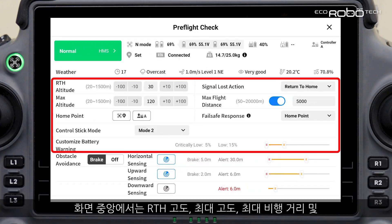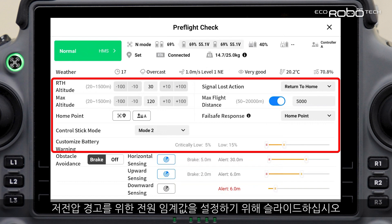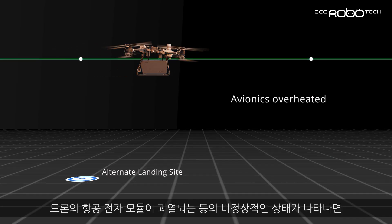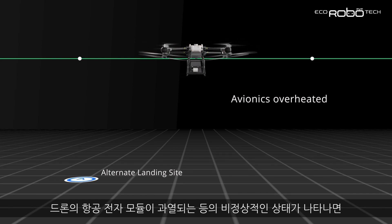In the middle of the screen, set common parameters such as RTH altitude, maximum altitude, maximum flight distance, and signal lost action. Slide to set the power value threshold for the low battery alarm. If the drone shows abnormal conditions such as overheating of the aerial electronics module, the drone will fly to the alternate landing site by default.